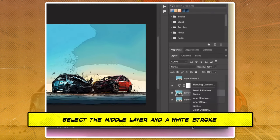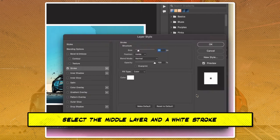Select the middle layer and add a white stroke, FX Stroke, with a size of 20 pixels.